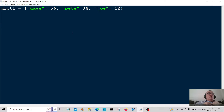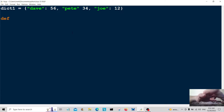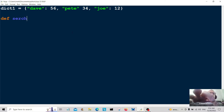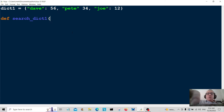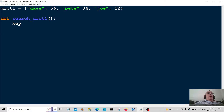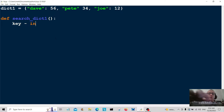So we're going to search through the dictionary for names and then we're going to add an entry to the dictionary. The first thing I'm going to do is create a function called search_dict1 — search dictionary one. In the dictionary we have the key and the value, so the key is going to be equal to user input.